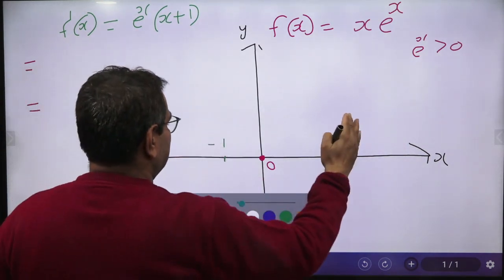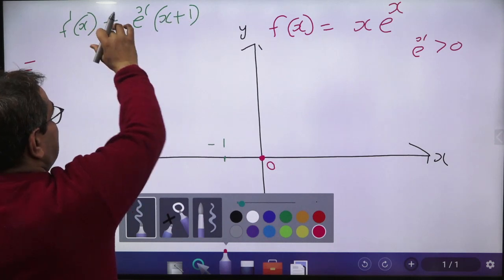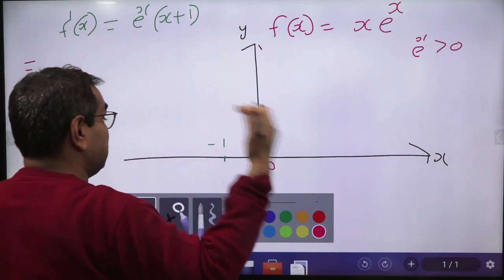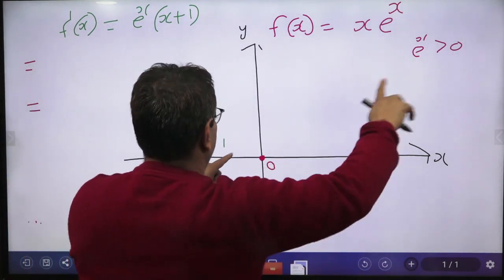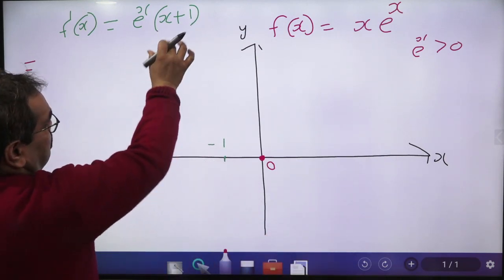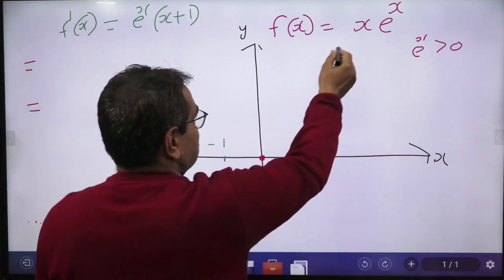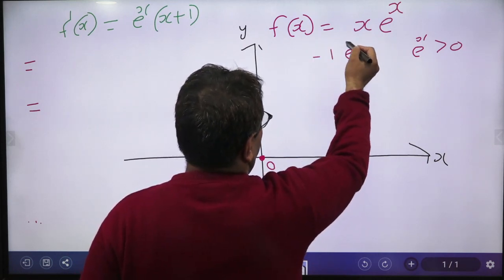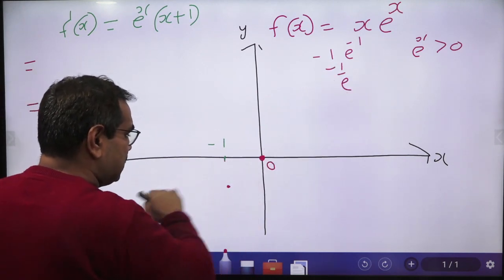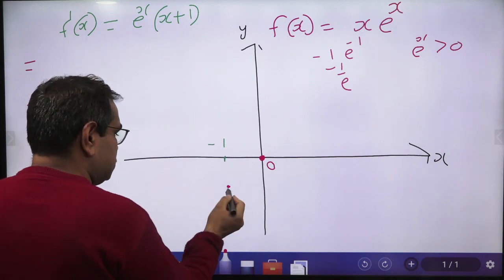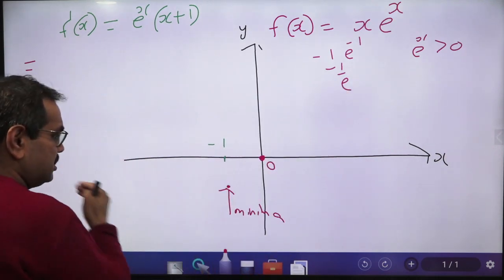For x > -1, f'(x) is positive, so the function is strictly increasing. For x < -1, f'(x) is negative, so the function is decreasing. The value of the function at x = -1 is f(-1) = -1·e^(-1) = -1/e. Since the function decreases before x = -1 and increases after, x = -1 is a point of minima.